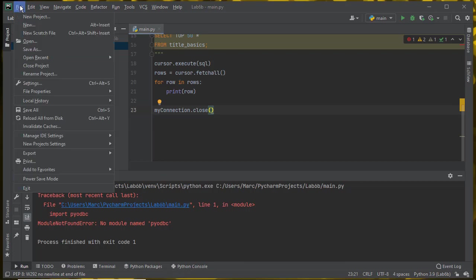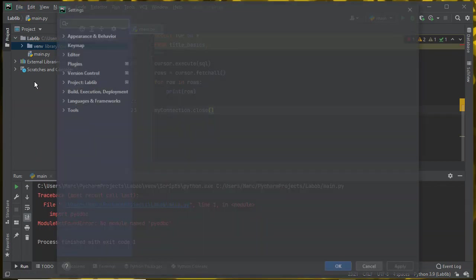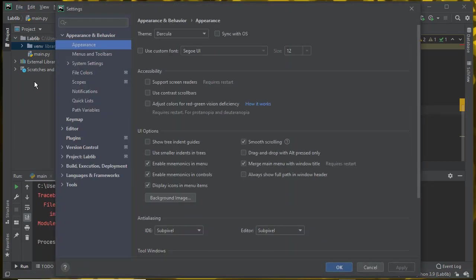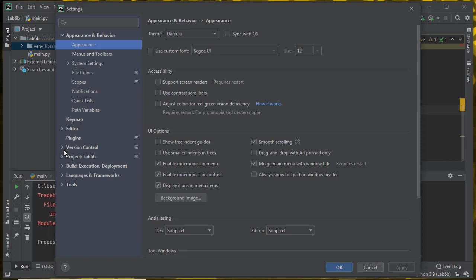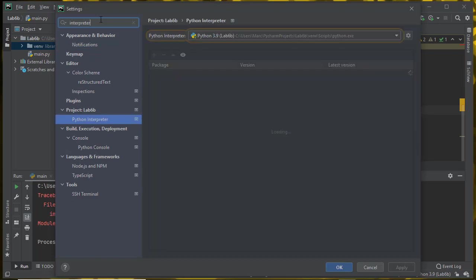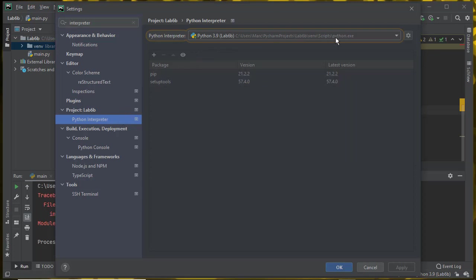To install it, I want to go to under File, there's a settings menu. It should be under the project folder, Python interpreter. It's showing me where the interpreter is. It's inside of the virtual environment folder for lab 6b. Here's a list of the packages that are installed. Right now, just pip and setup tools.